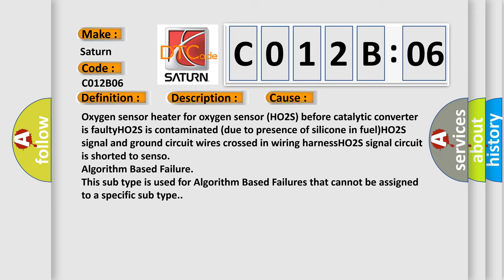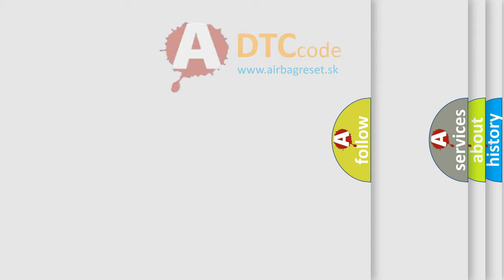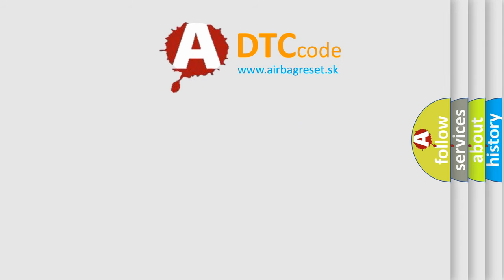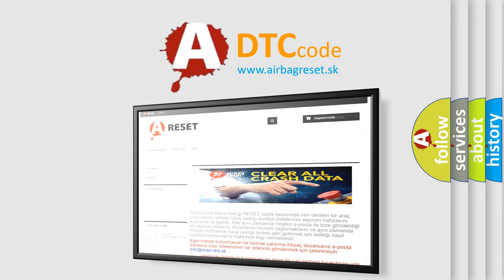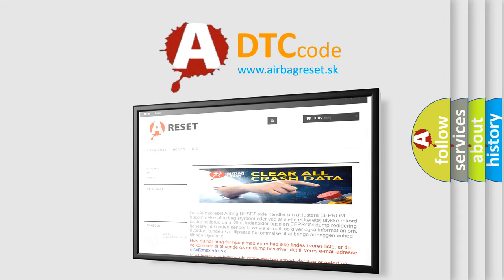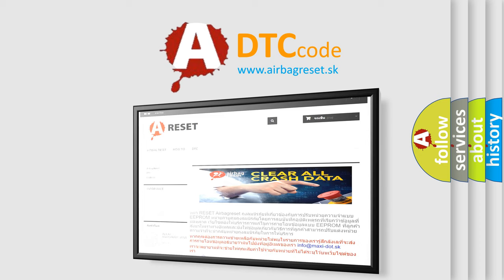The airbag reset website aims to provide information in 52 languages. Thank you for your attention and stay tuned for the next video.